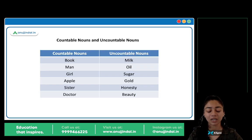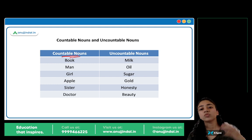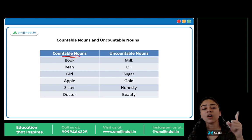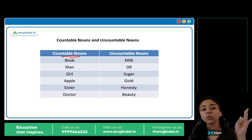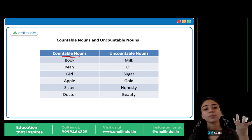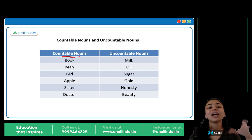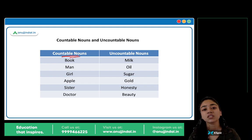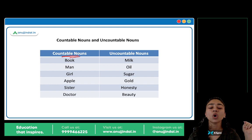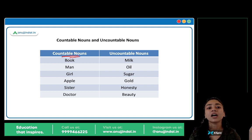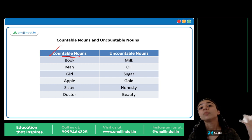Next hain countable and uncountable nouns. Yeh bohot simple hai. Countable nouns woh hote hain joh cheezein hum count kar sakte hain. Jaise books — one book, many books, five books. You can count. Man — one man, ten men. One girl, five girls. Apple, apples. Sister, sisters — 'I have two sisters, I have three brothers.' Count kar sakte hain. Doctor — one doctor, a team of five doctors. Count kar sakte hain. Toh yeh sare countable nouns hain.